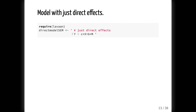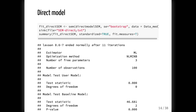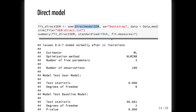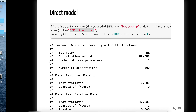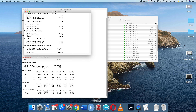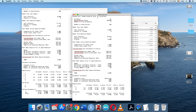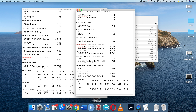For example, we can build a model with just direct effects — essentially a simple regression — and call it the direct model SEM. We run it with the same bootstrapping and data specifications, print the output, and then compare those outputs. Looking at the fit statistics, in this case both the AIC and BIC are substantially lower for the direct effects model than for the mediation model. That might lead us to favor the simpler direct effects model over the mediation model.